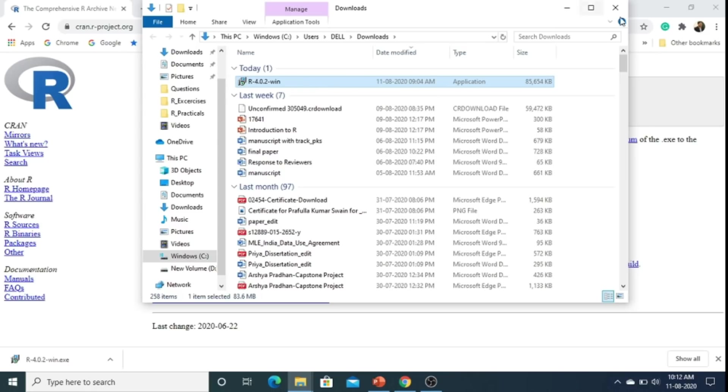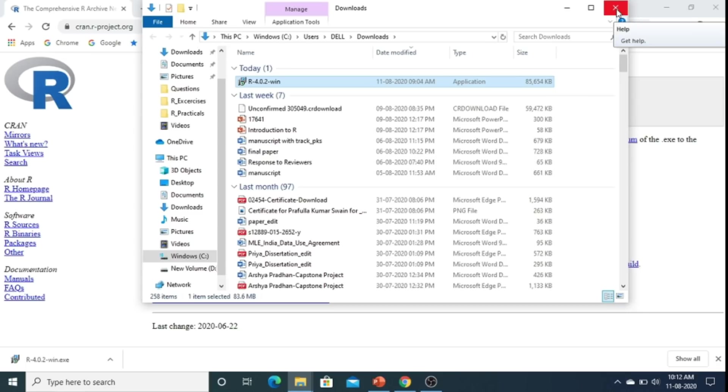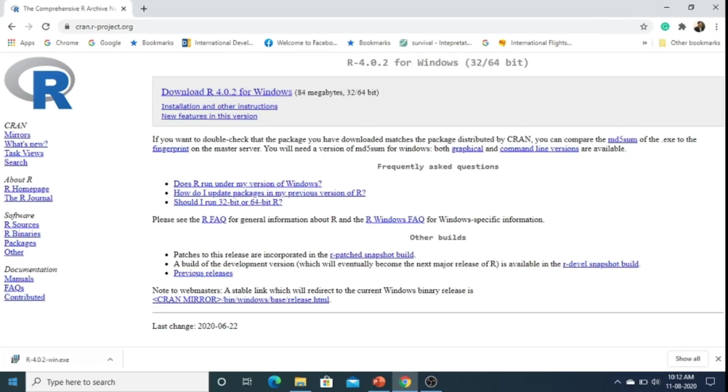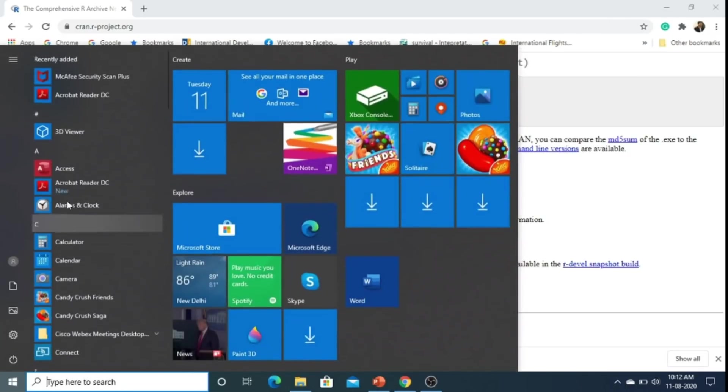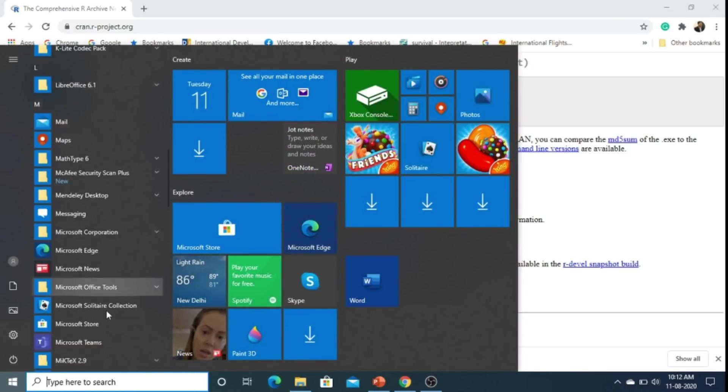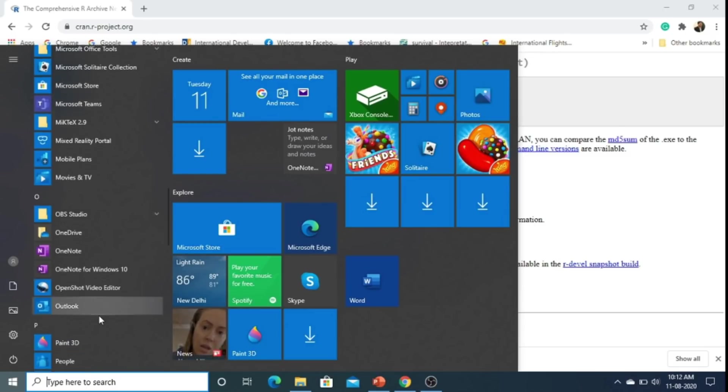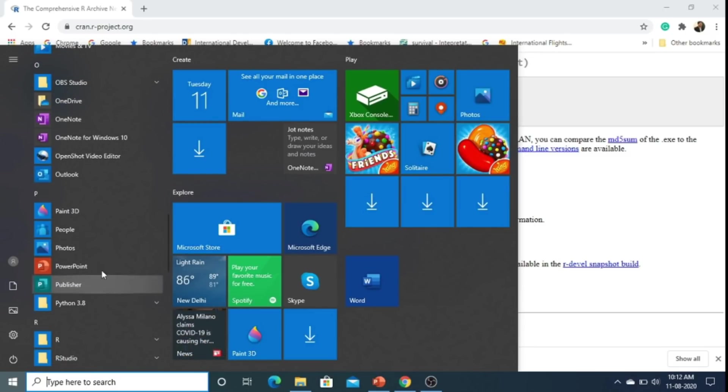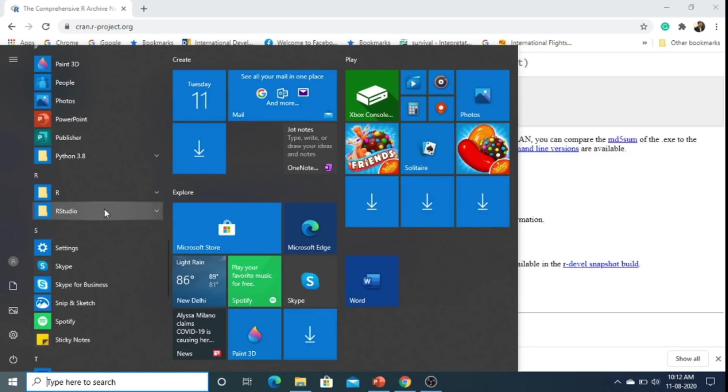Since this software is already installed on my laptop, I don't need to install it again. Let me just go to the R icon.